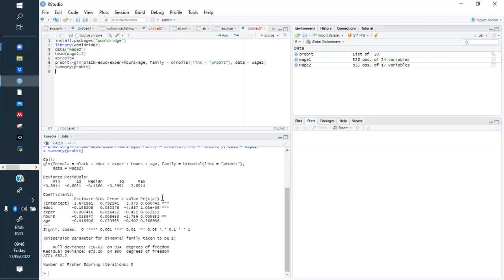Similarly, for hours: the increase by one percent in the number of hours is likely to reduce the wage of black people by two percent. In studies, we focus on the variables that are statistically significant. That is the kind of interpretation you make in probit and logit models.